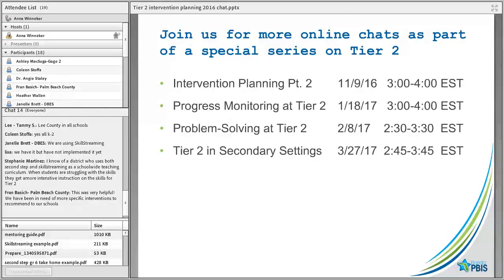If you came here for scheduling and staffing — Part 2 is on November 9th from 3 to 4 PM Eastern Standard Time. We'll then do a chat on progress monitoring in January, one on problem solving at Tier 2 in February, and one specific to secondary settings in March. If you know of a school doing well with their Tier 2 system, please let your district coordinator know — we're always looking for folks to share the ideas and tools they use to build a successful system.